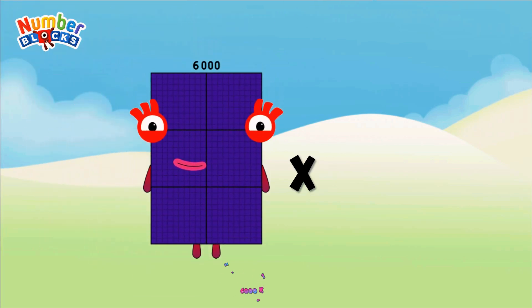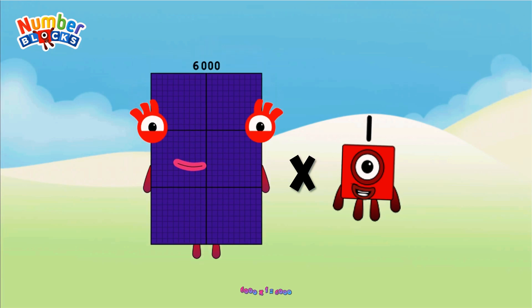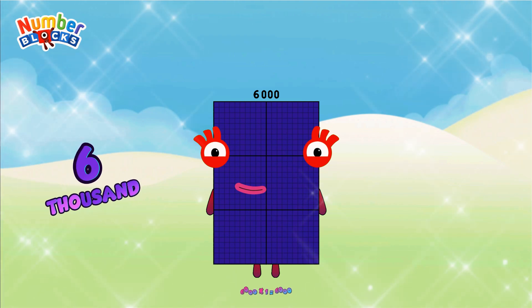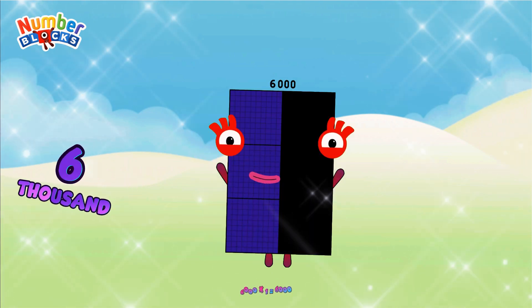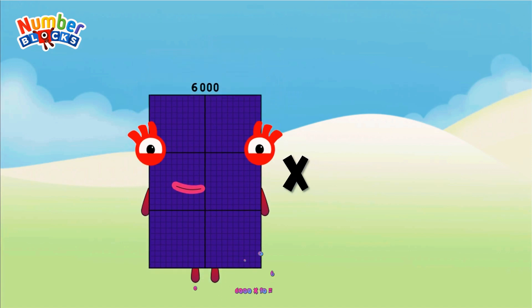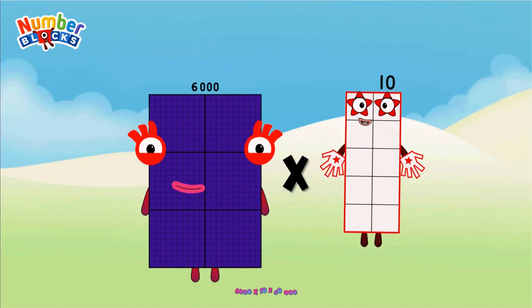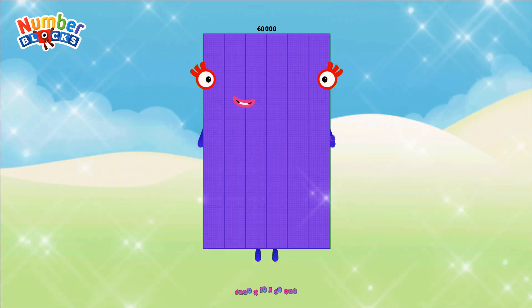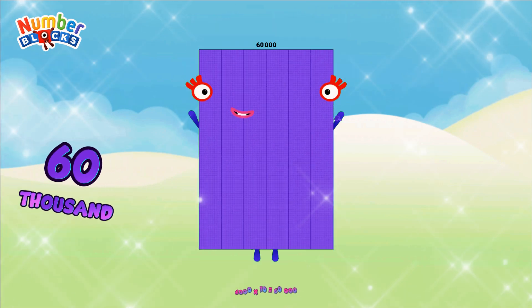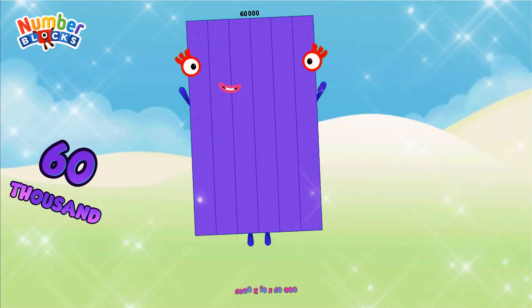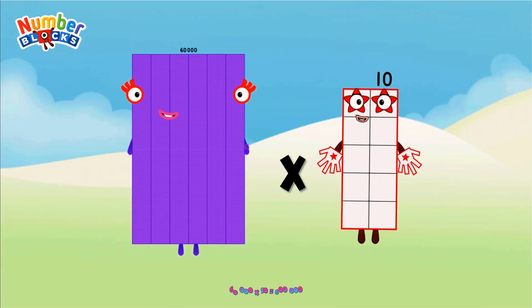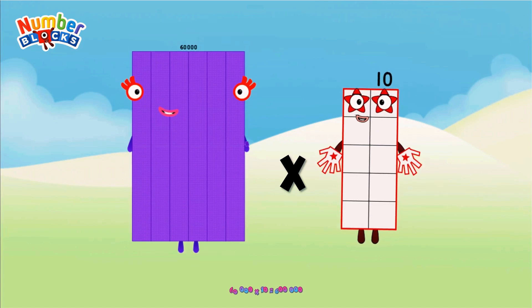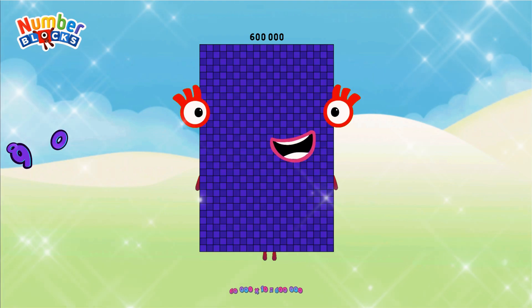6,000 × 1 = 6,000. 6,000 × 10 = 60,000. 60,000 × 10 = 600,000.